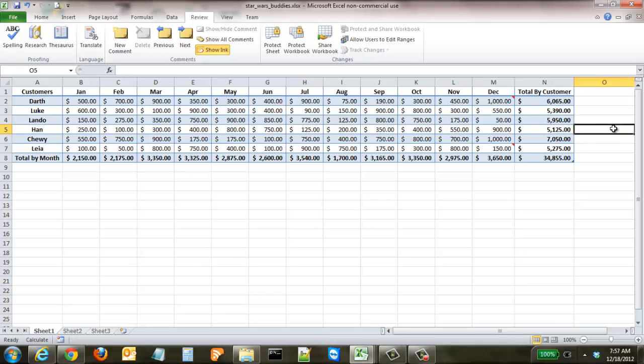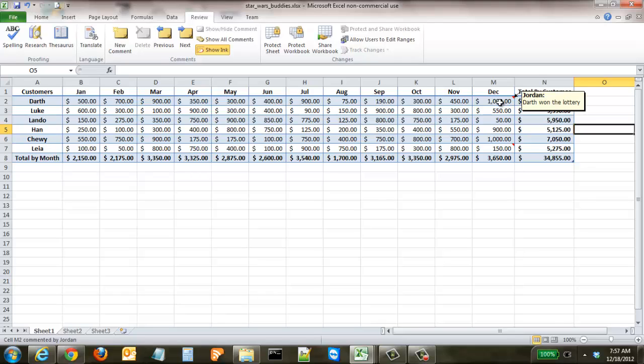Now, any time anybody who reads your spreadsheet comes to it, they're going to see these little red markers. When they hover over it, they'll see your name, so they'll know that you were the one that made the comment.